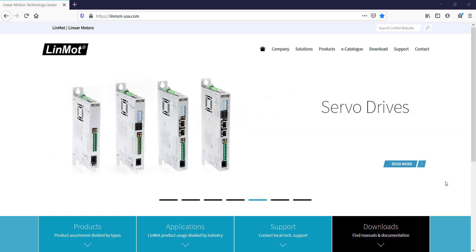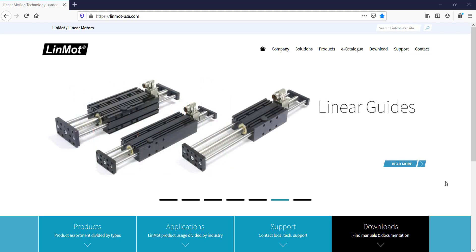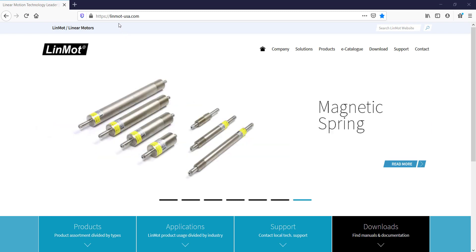In this case, we will be downloading LinMot Talk 6. Now, we begin by navigating to our web page, linmodusa.com.